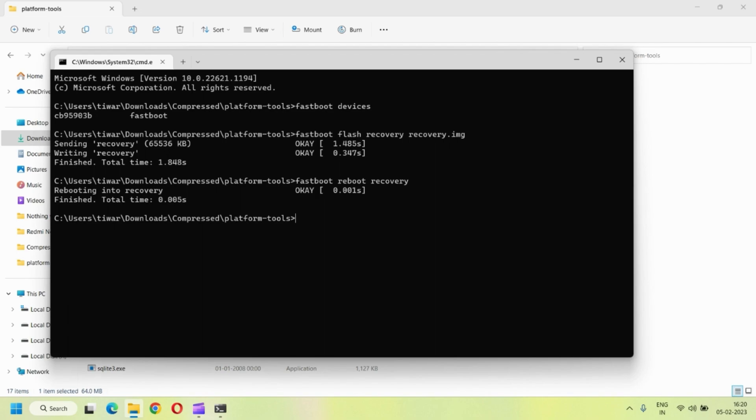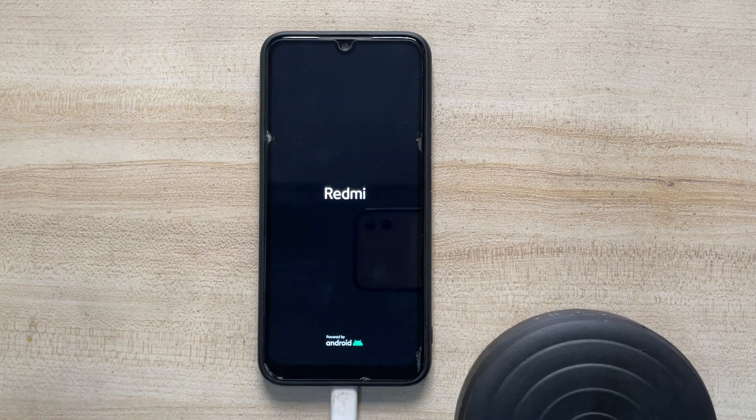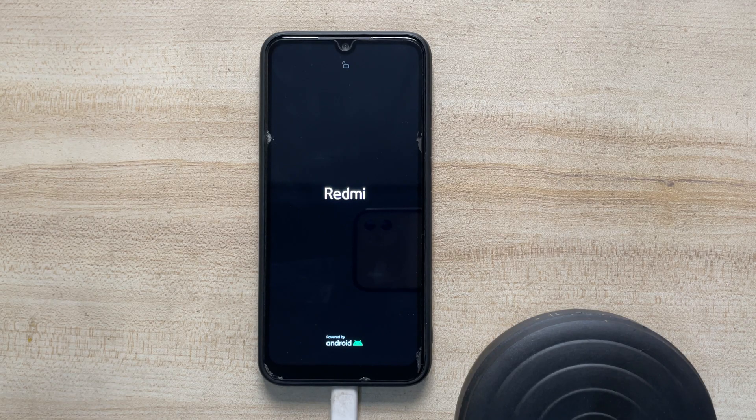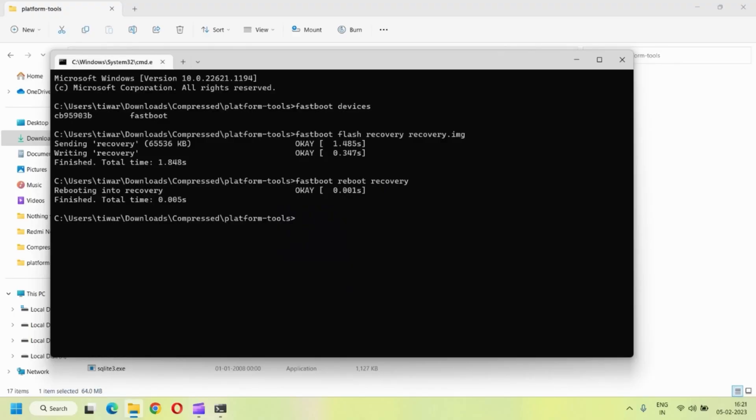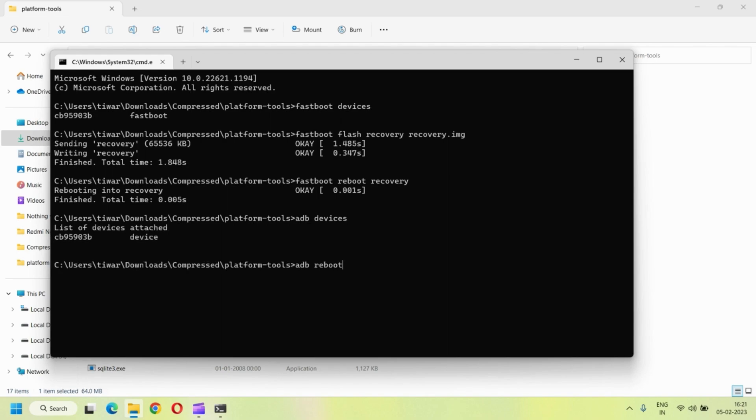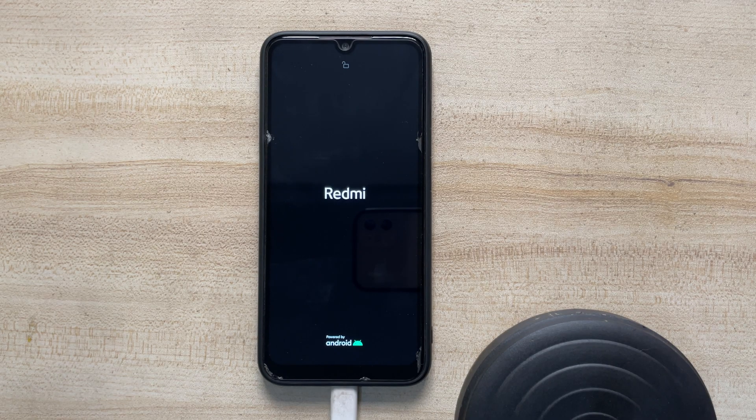And then just type fastboot reboot to recovery. So once you do that, then your phone starts up in the recovery mode successfully. So many times the device doesn't restart in the recovery mode. It simply boots up normally. So in that case, don't worry.